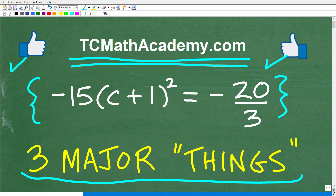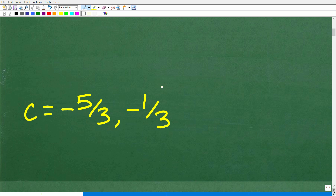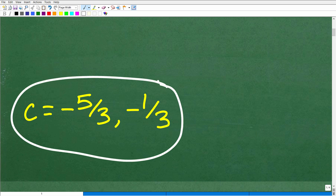So we have negative 15 times (c plus 1) squared is equal to negative 20 over 3. The objective here is to solve for the variable c. The solution is c equals negative 5 thirds and negative 1 third, so there are two solutions here.